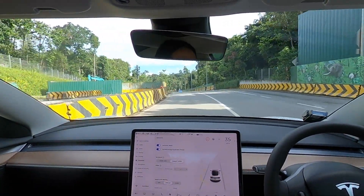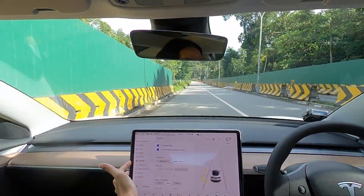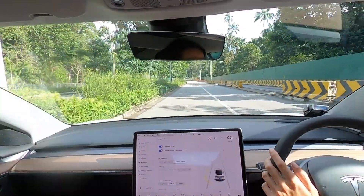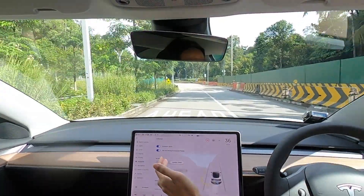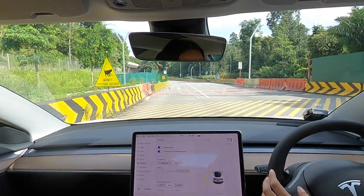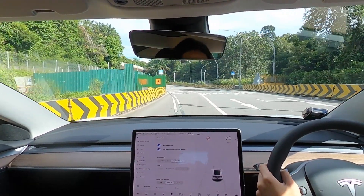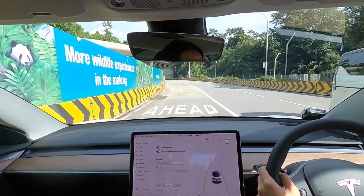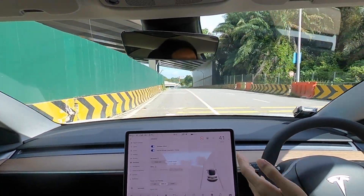To set up autopilot, click on the vehicle icon on the bottom right of the screen, click on autopilot, and that should pull up this screen. Auto steer beta basically means that the vehicle will steer itself in a lane — if the lane bends, it will follow the lane as it bends. For full self-driving visualization, this just shows you what the vehicle is seeing in real time, including stop signs and traffic lights.